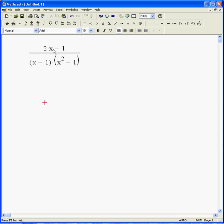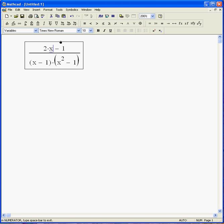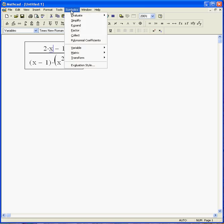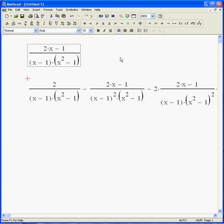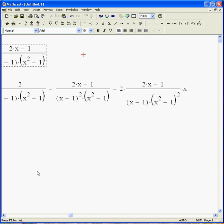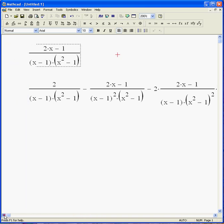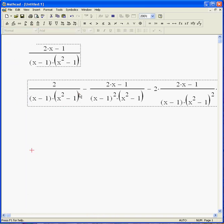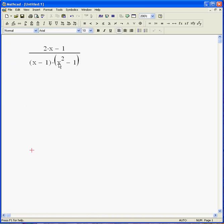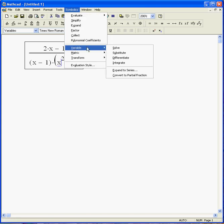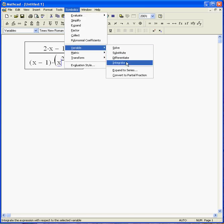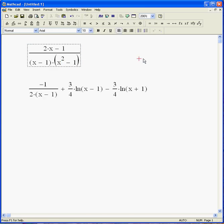What if I want to find the derivative of that expression? Again, really easy. Just hit the X, symbolics, variable, say differentiate. Well, there you go. There's the derivative. If I want to do the integral, it's just as simple. Hit that, symbolics, variable, integrate. There's the integral of that expression.